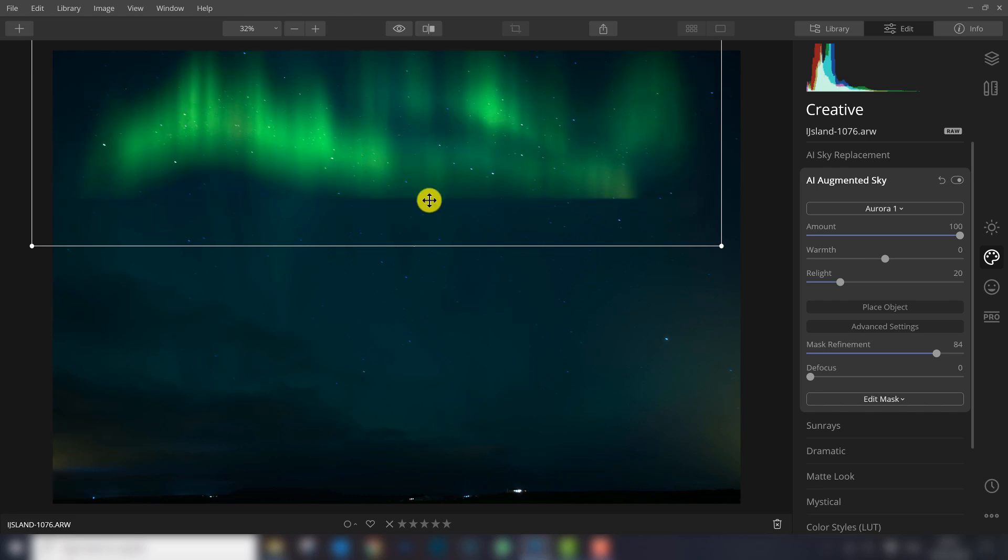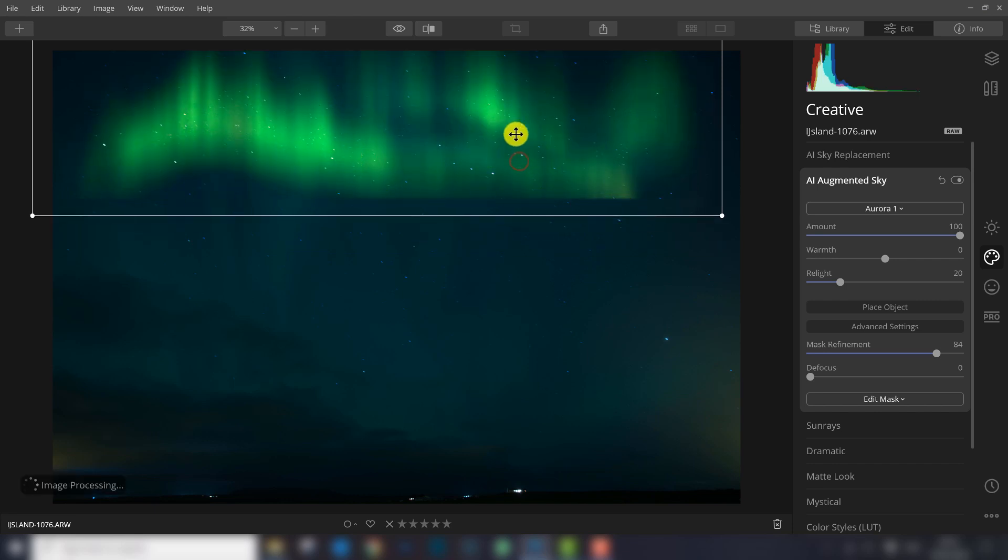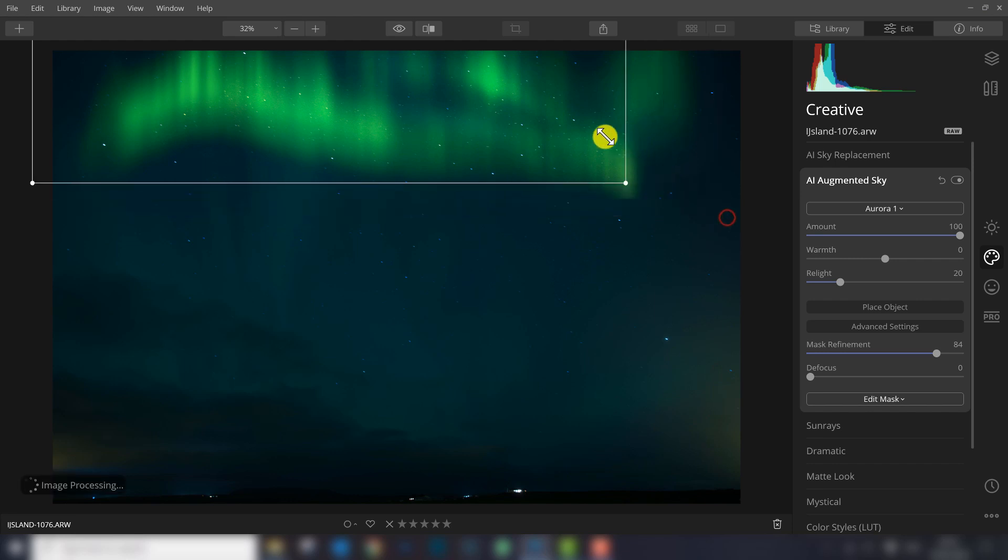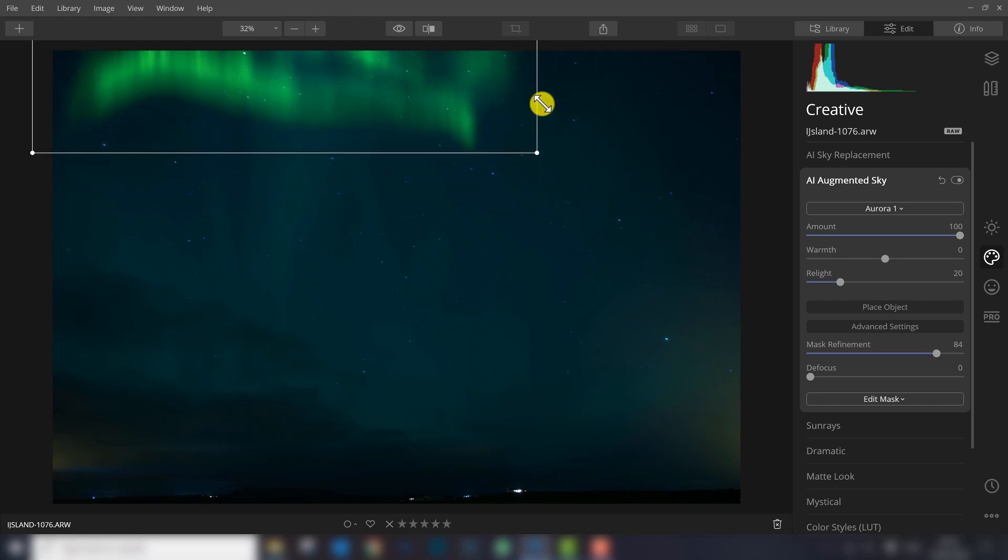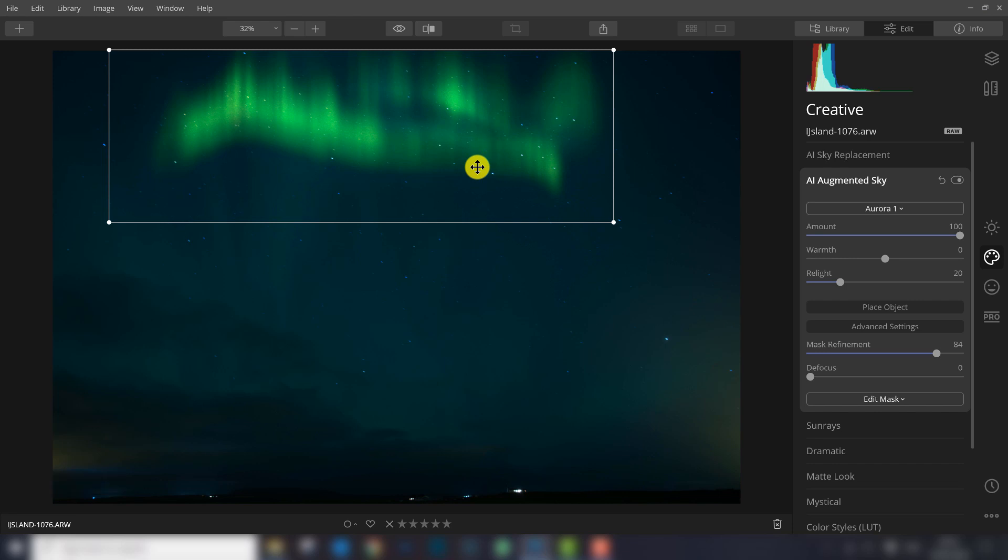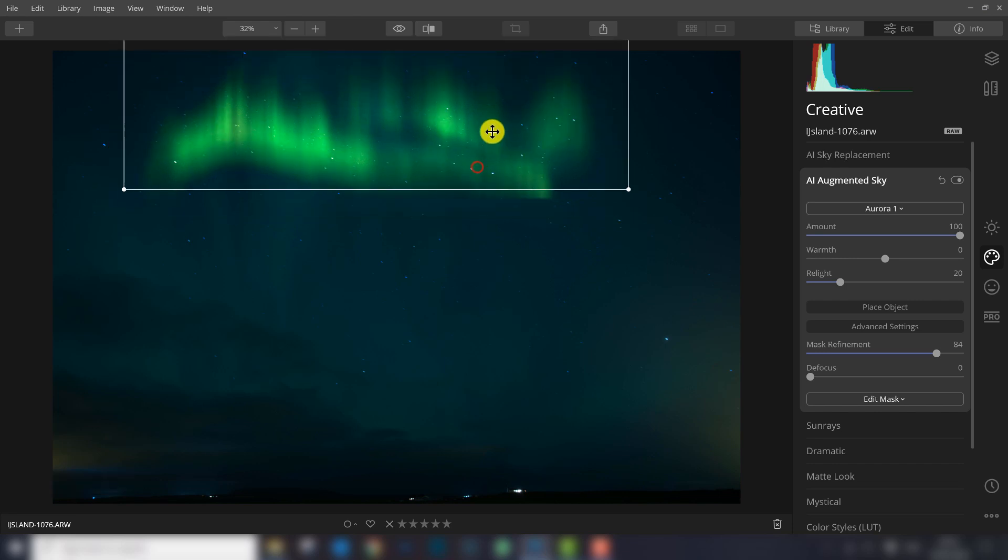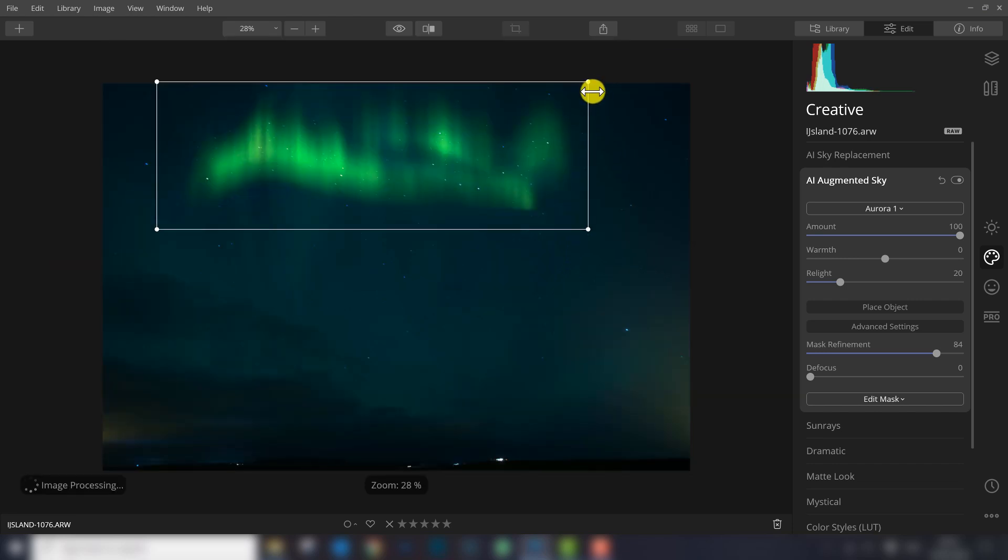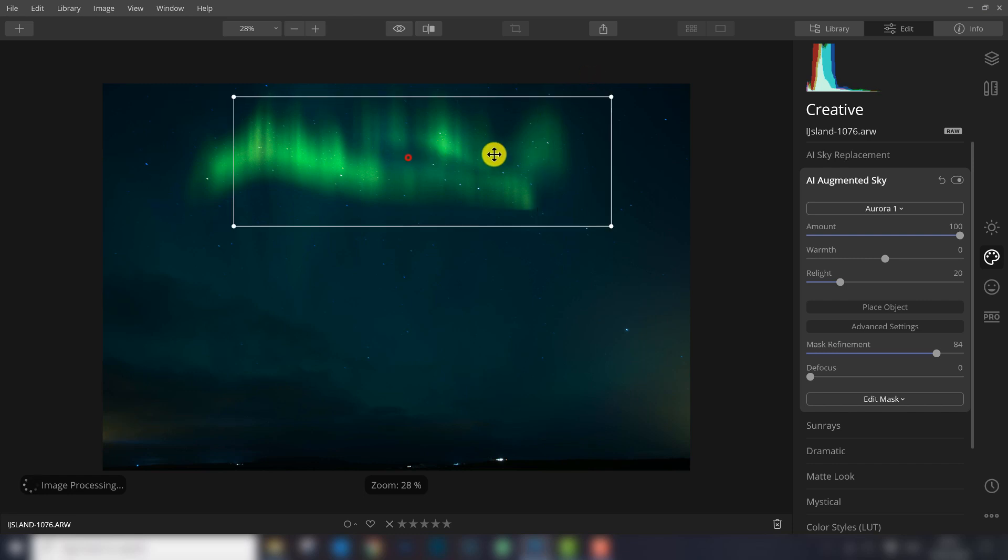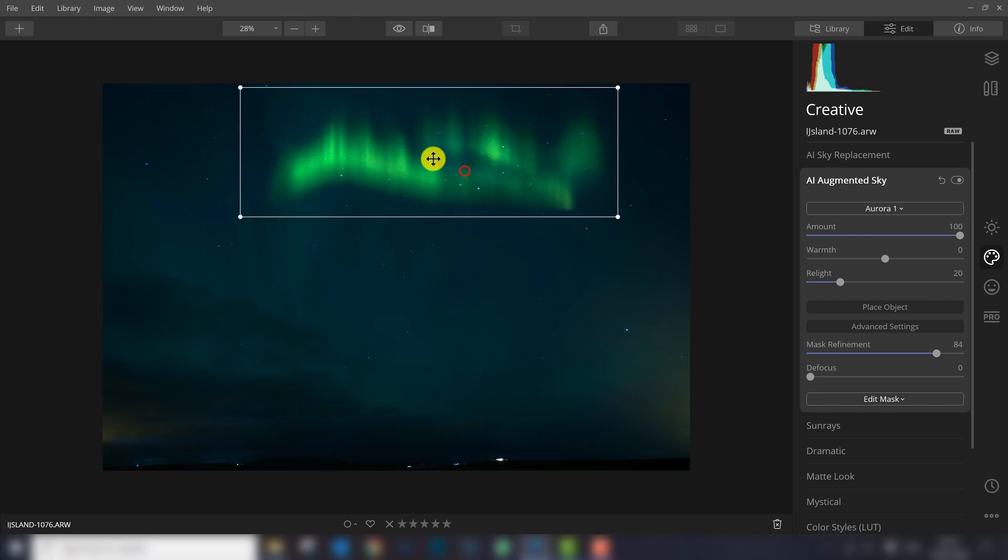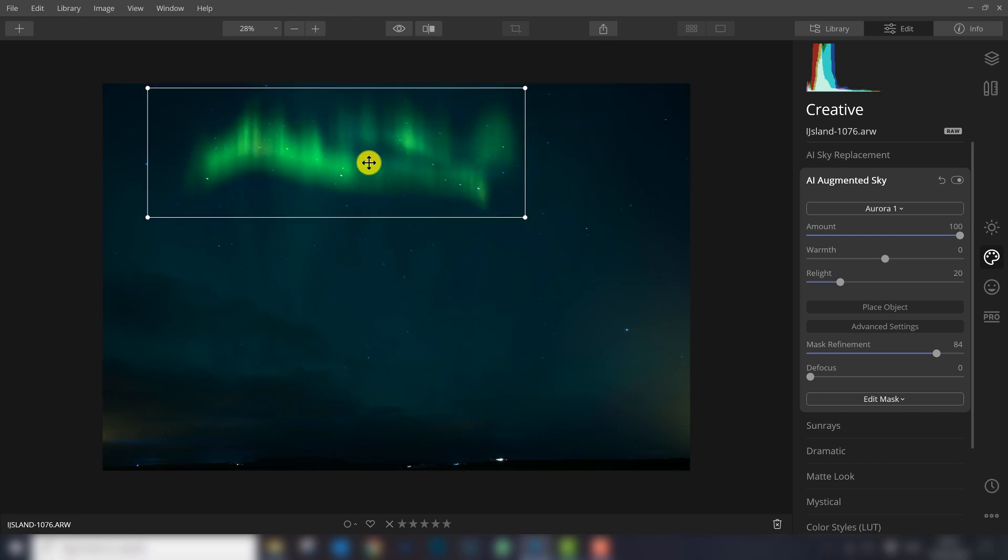I'm not sure why it has such a hard edge here. Let's make it a bit smaller. That looks better already. So it's an easy way to add some northern light to your photograph.